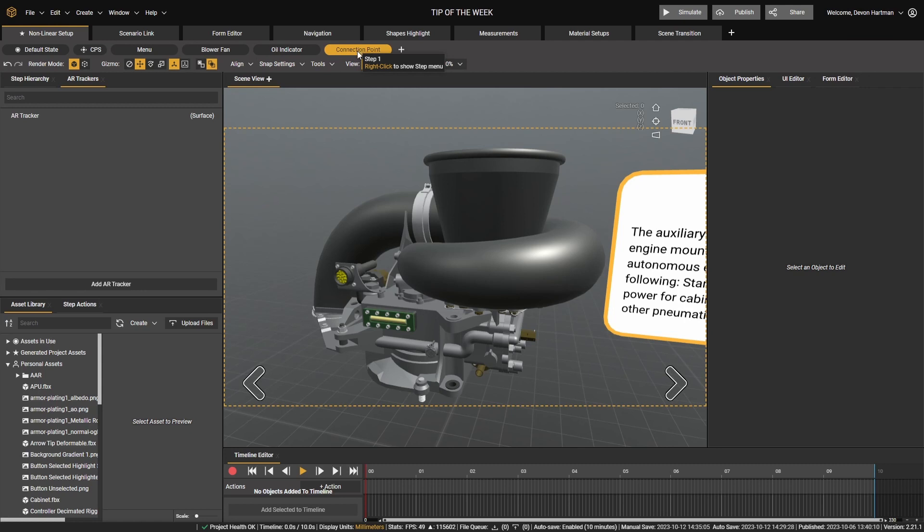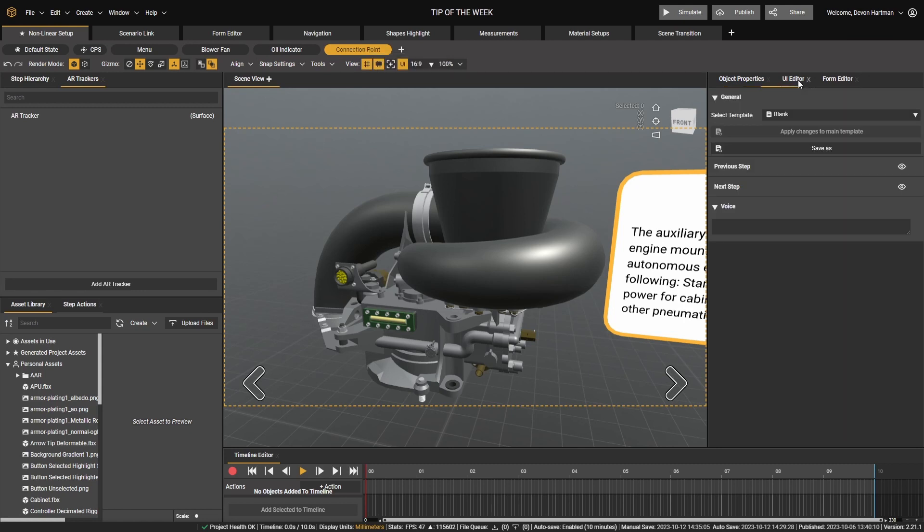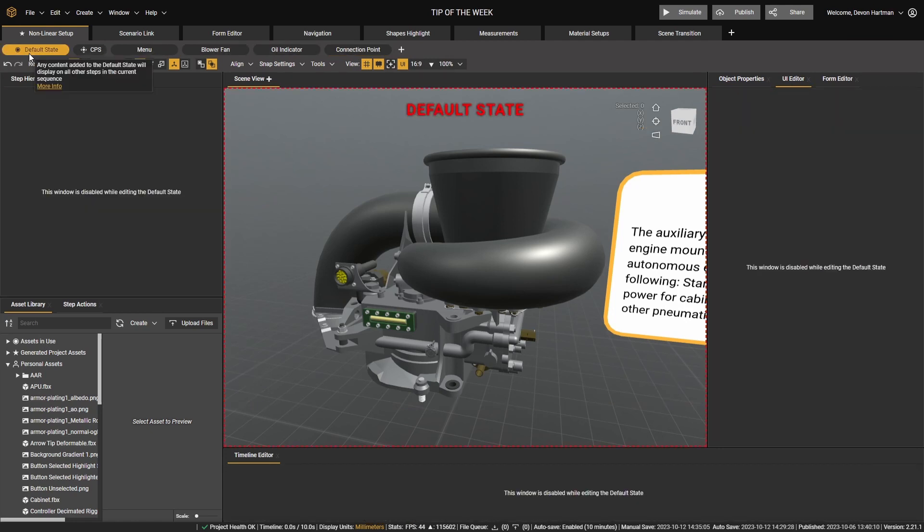And since it's an interactive step, we don't need to show the forward and backward arrows. Let's come back to our default state.